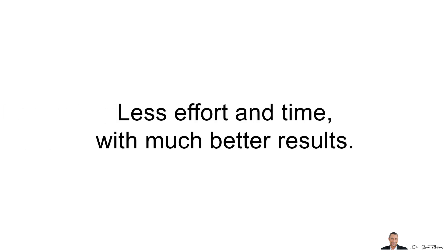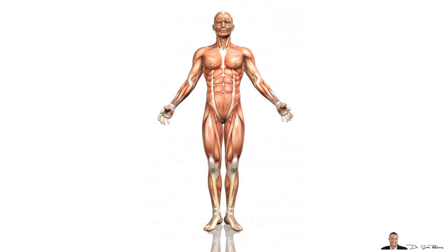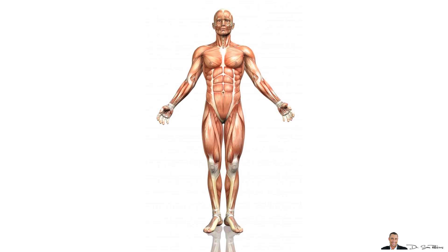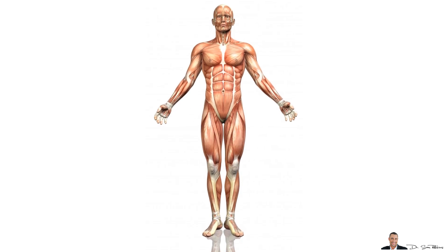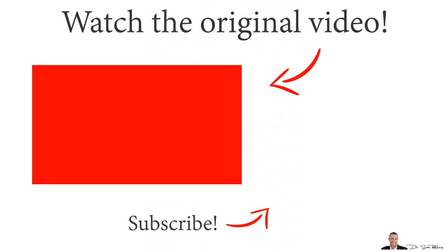Thus, there's less effort and time with much better results. It's all about the synergy and how the human body works. So, with that said, I want you to now watch that video that gives more details about how to make these improvements with your diet and exercise, stress management and supplements.